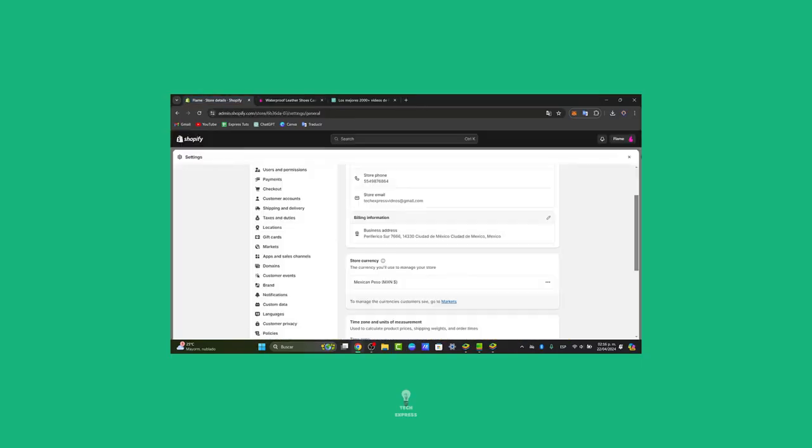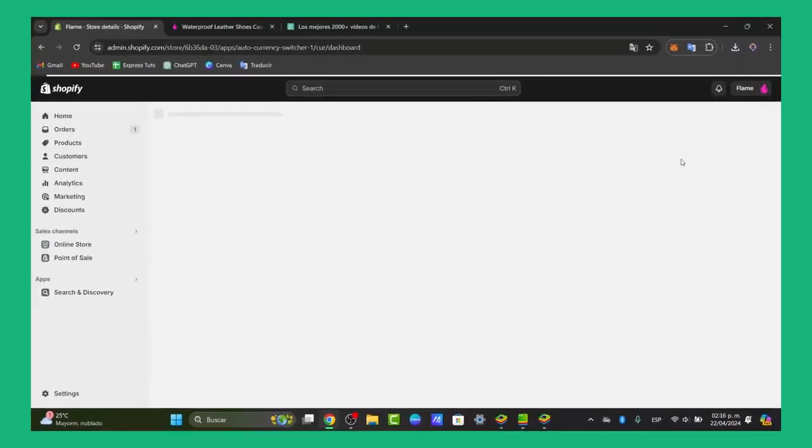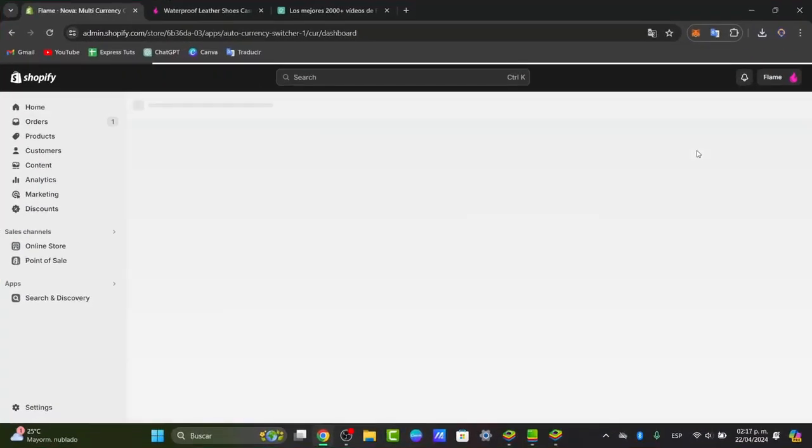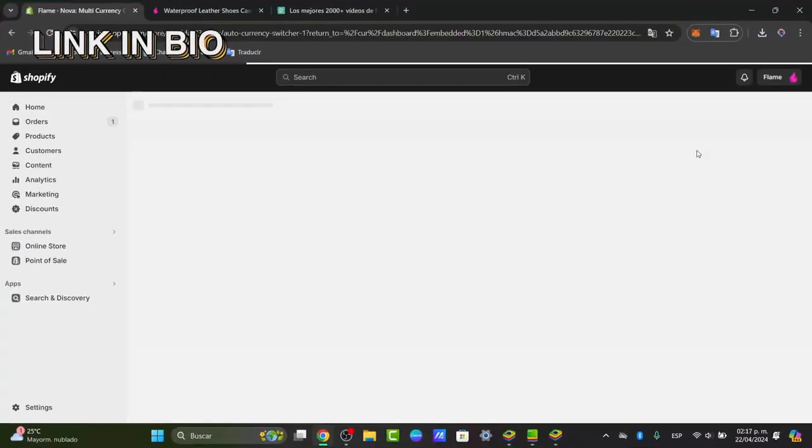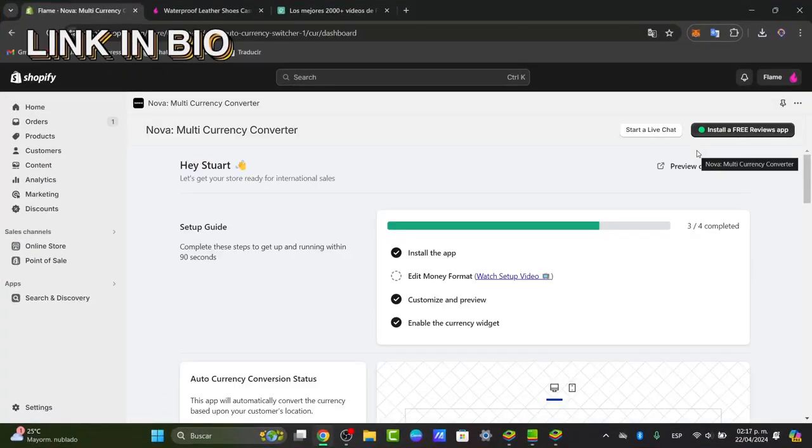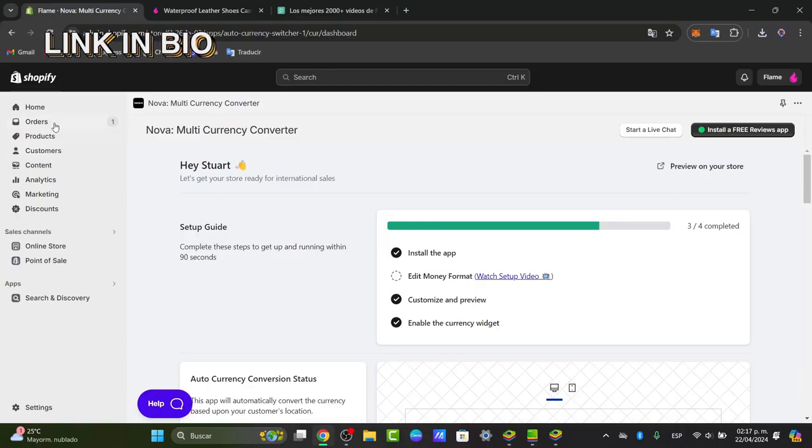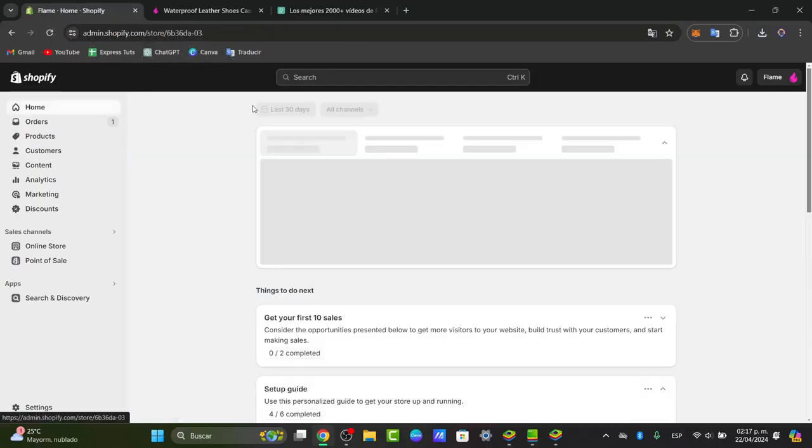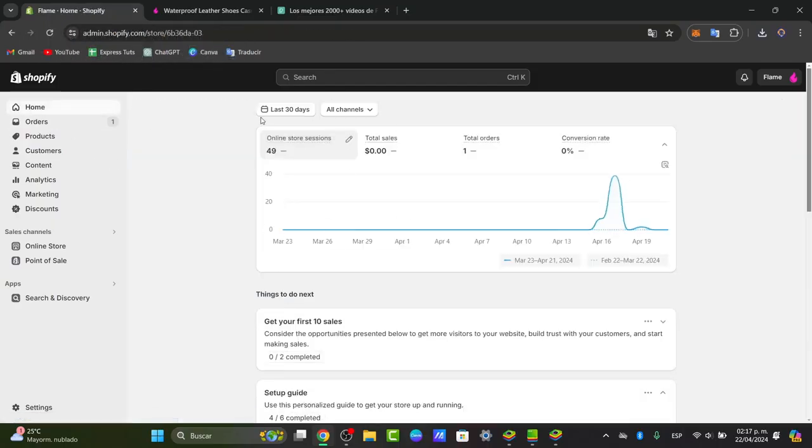The very first thing you want to do is to have a store in Shopify. I'm going to leave you the link down below in the description from Techspress. Once you are in Shopify, you want to go to the dashboard.